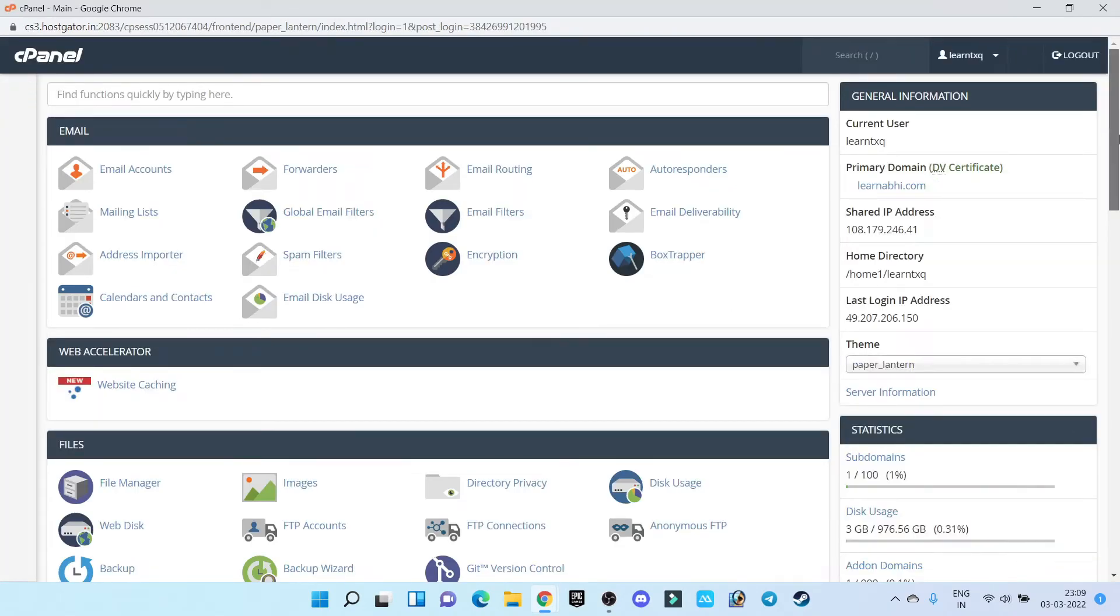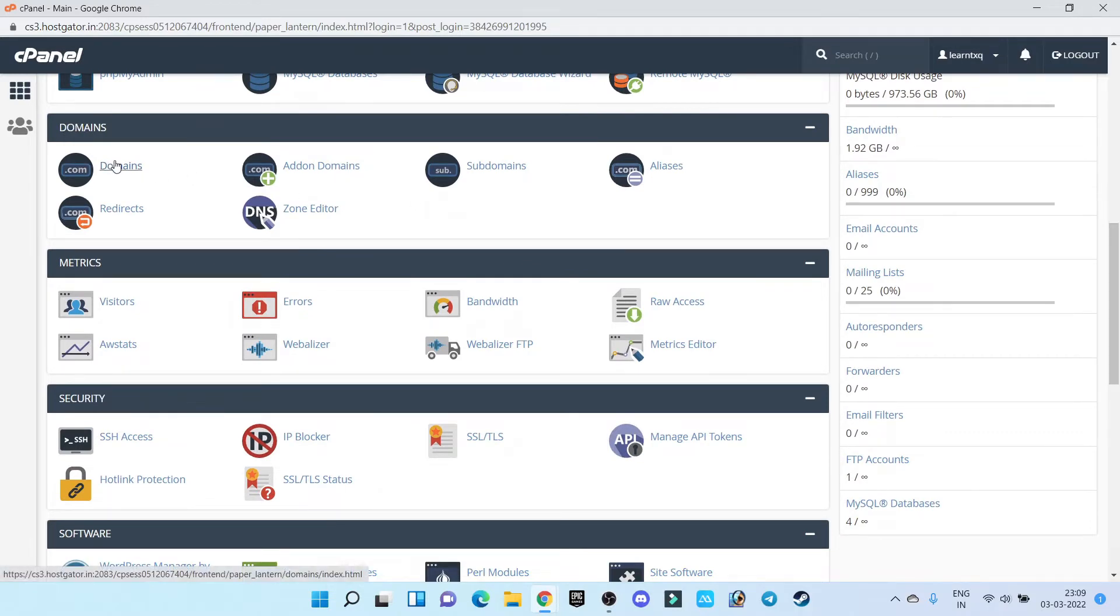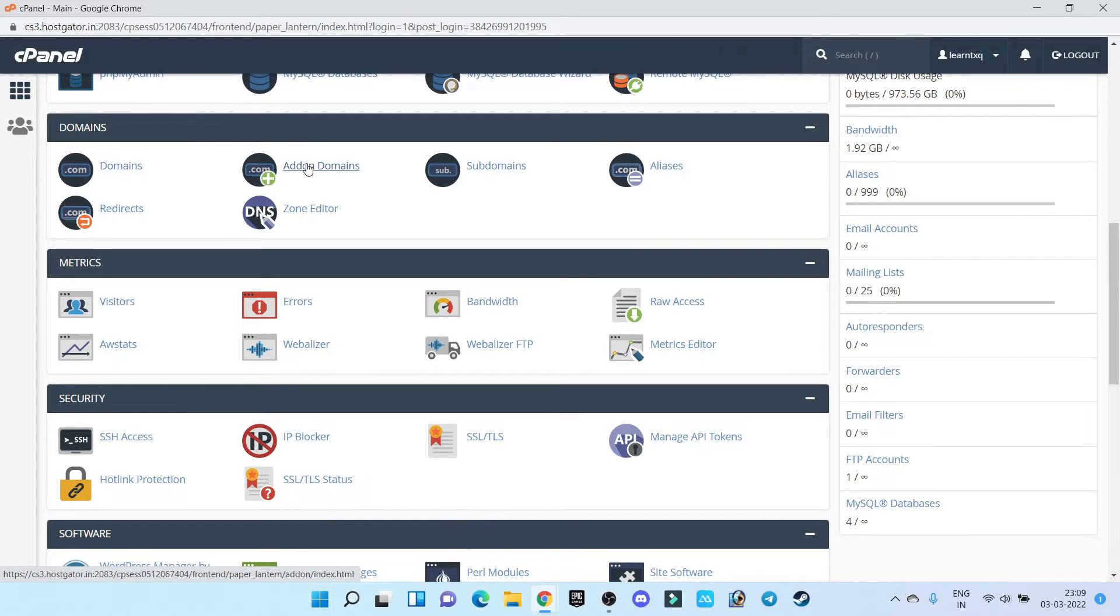Now go down and under domain section, you have to click on domains. If you want to add a primary domain, I have already added my primary domain. This is the new domain I'm going to add to the same hosting plan. So I'm going to click on addon domains.